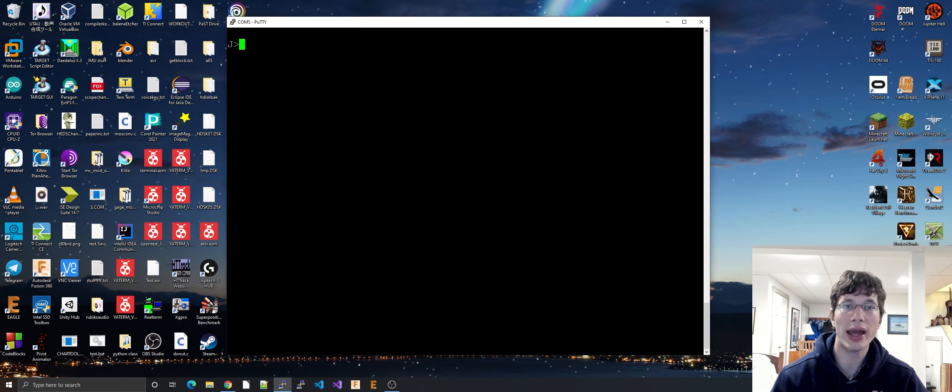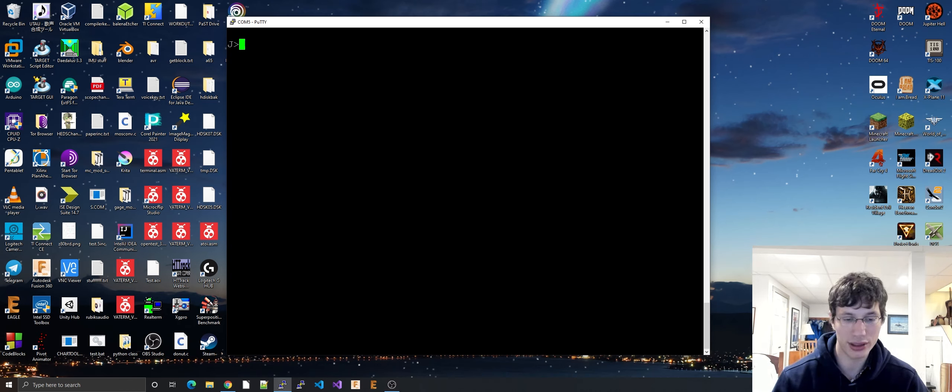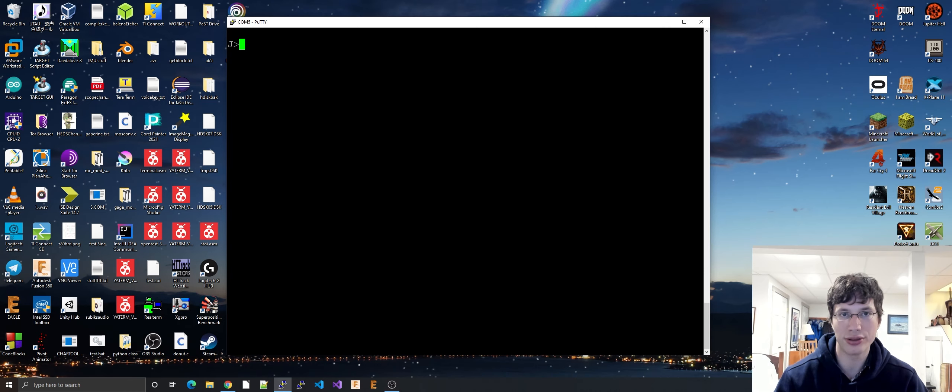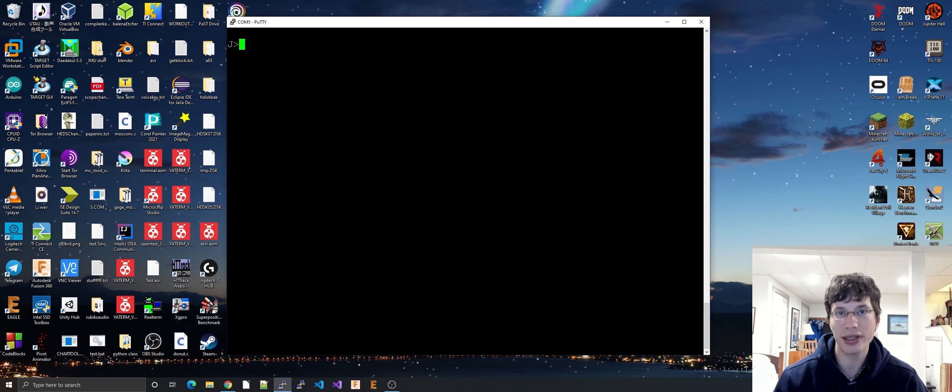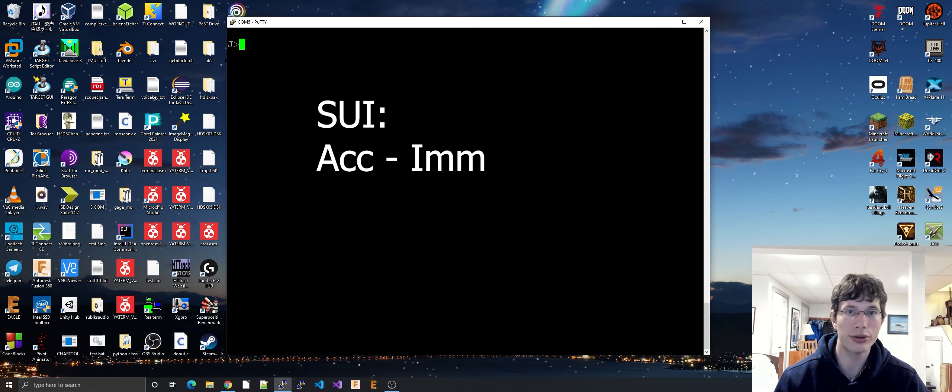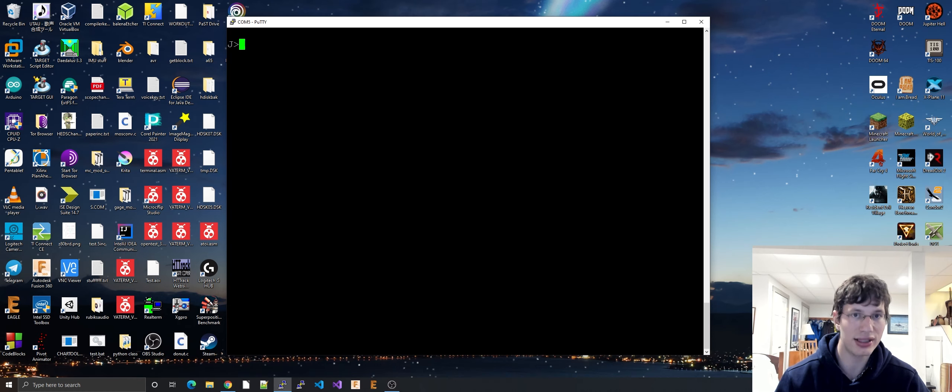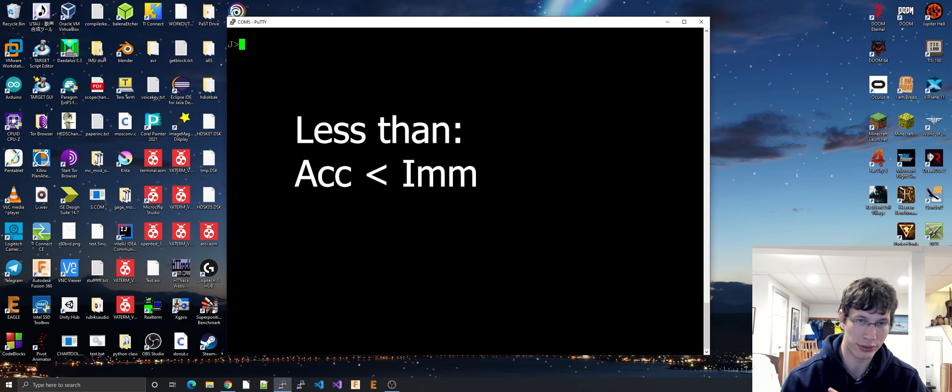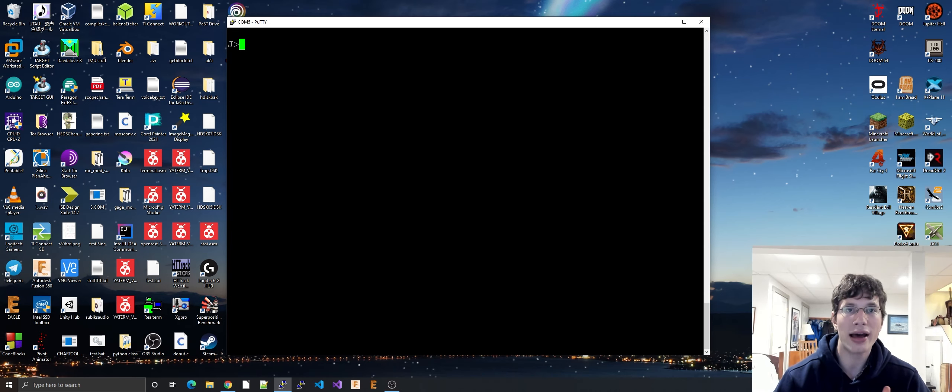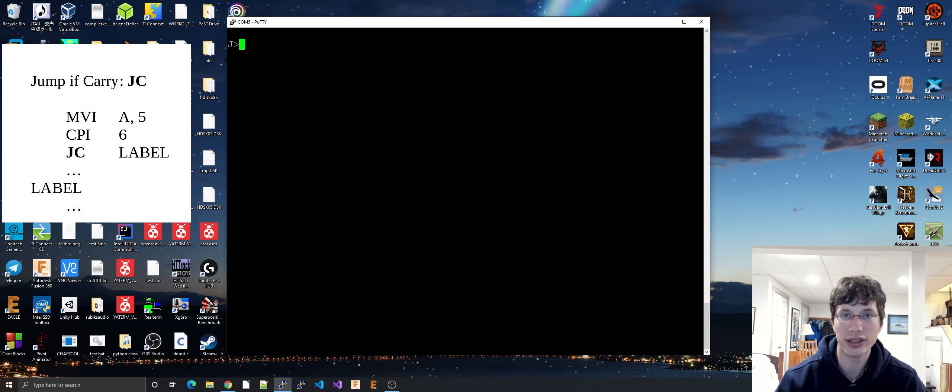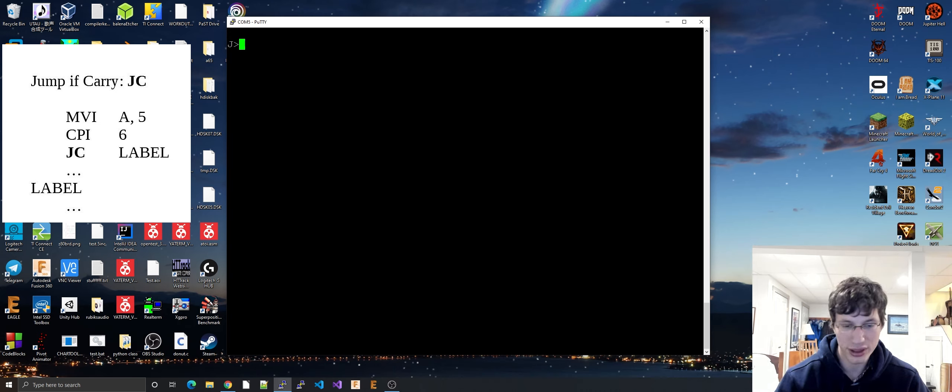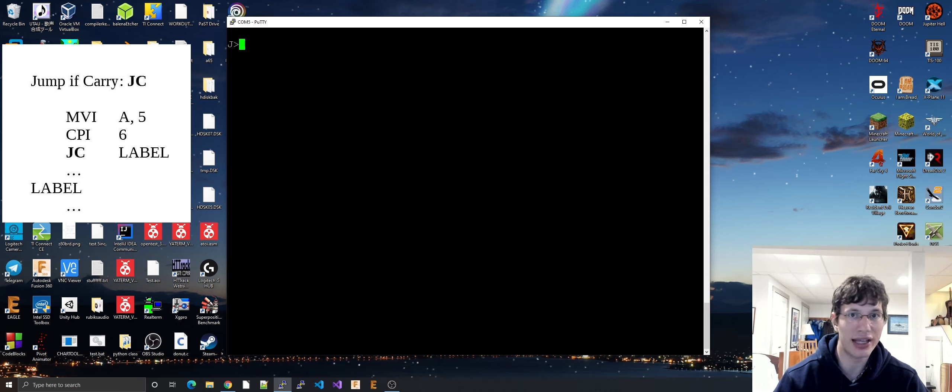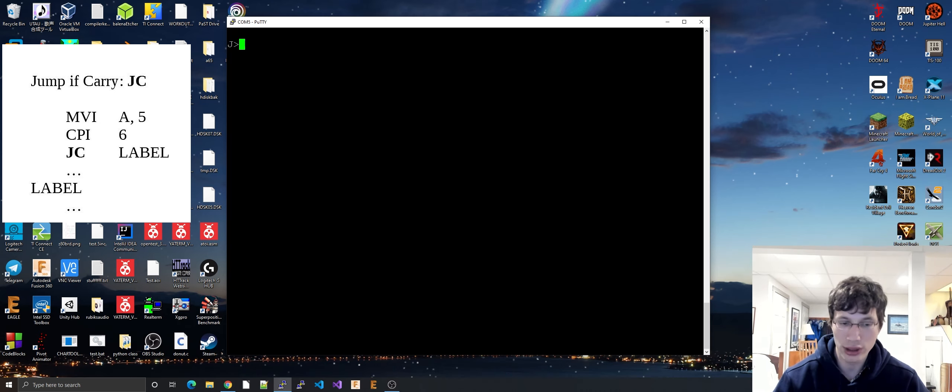So in order to do less than inequality in 8080 assembly, we have to look at the JC instruction, the jump if carry. So remember, when CPI or compare register is run, it's a subtraction. And what actually is happening is they're subtracting the immediate value from the accumulator. So if you're going to do a test of less than, you're going to see if the accumulator is less than your immediate, not the other way around. So if you have CPI 6 and then you have a 5 in the accumulator, when you do a subtraction, you'll get a negative 1. And when that happens, you get the carry flag set. All you have to do is see if the carry flag is set. If the carry flag is set, then it is in fact less than. So that's very easy. That's easy enough.